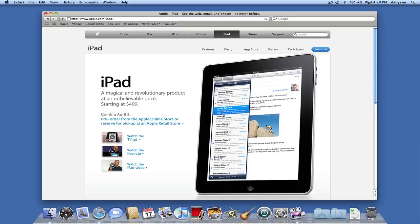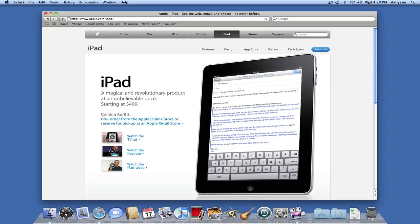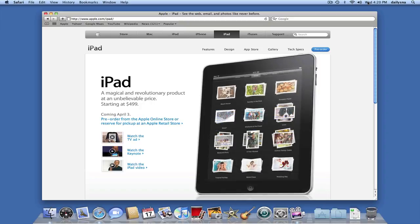The advantages right now is that you can watch the keynote right from this page, watch iPad video and watch the TV ad all at once.